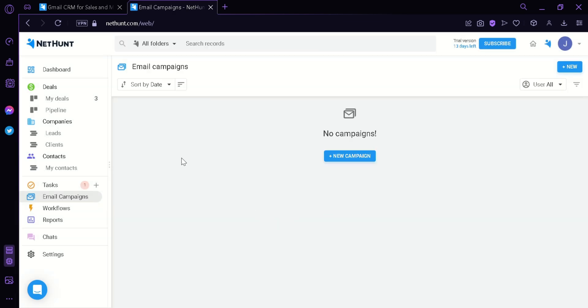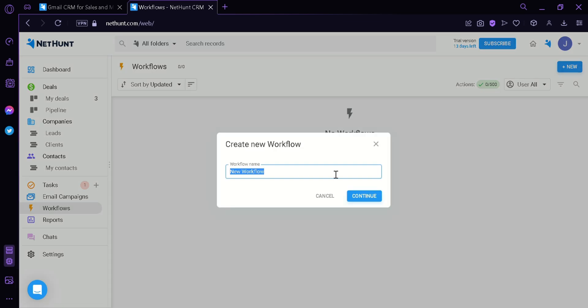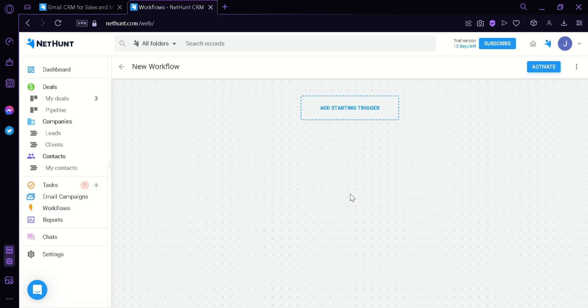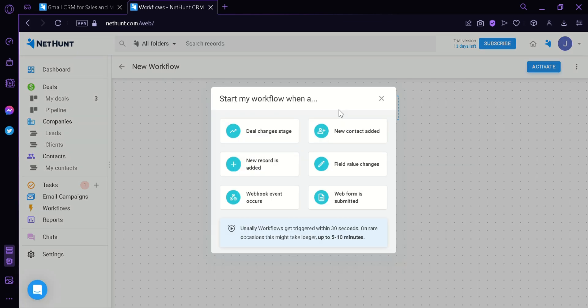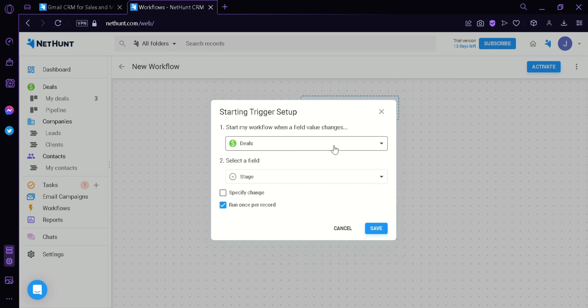The next thing we can look at are the workflows. In the workflow, the same thing with email campaign, we can create a new workflow and click continue. We could add a starting trigger like deals changes stages, new contact added, new record is added, field value changes, webhook event occurs, web form is submitted. We're going to see what happens when you click on deals changes stage.